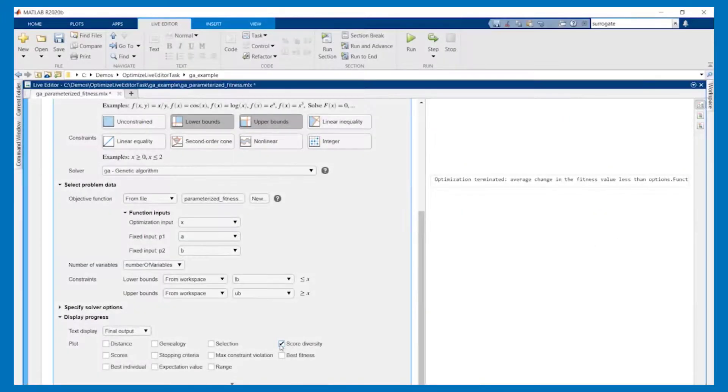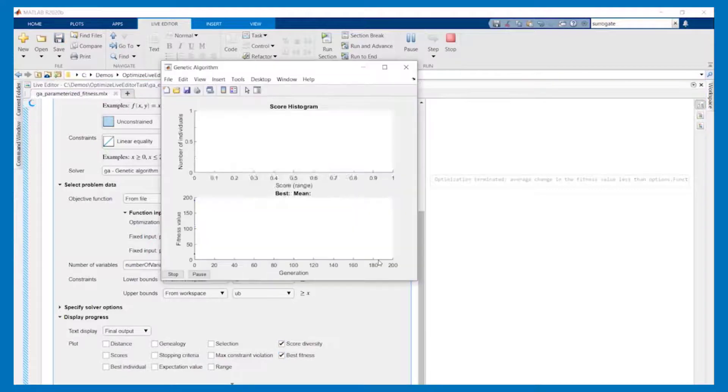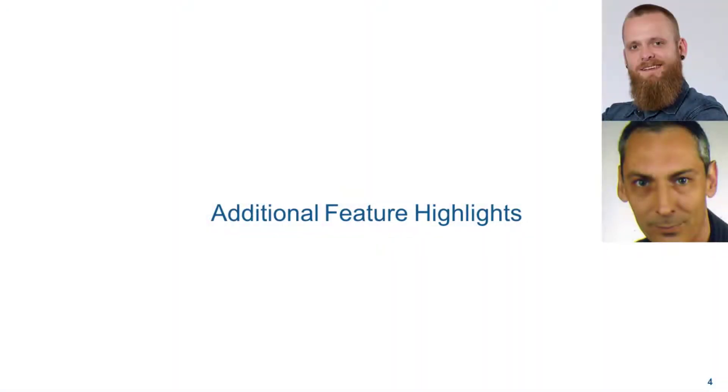Use the optimized live task to interactively set up and run an optimization. Next up are some additional feature highlights.